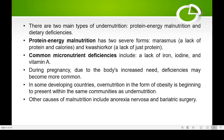In some developing countries, over-nutrition in the form of obesity is beginning to appear within the same communities as under-nutrition. For example, in certain African countries, you can still see extreme poverty, shortage of clean drinking water, and obesity all present in the same community.